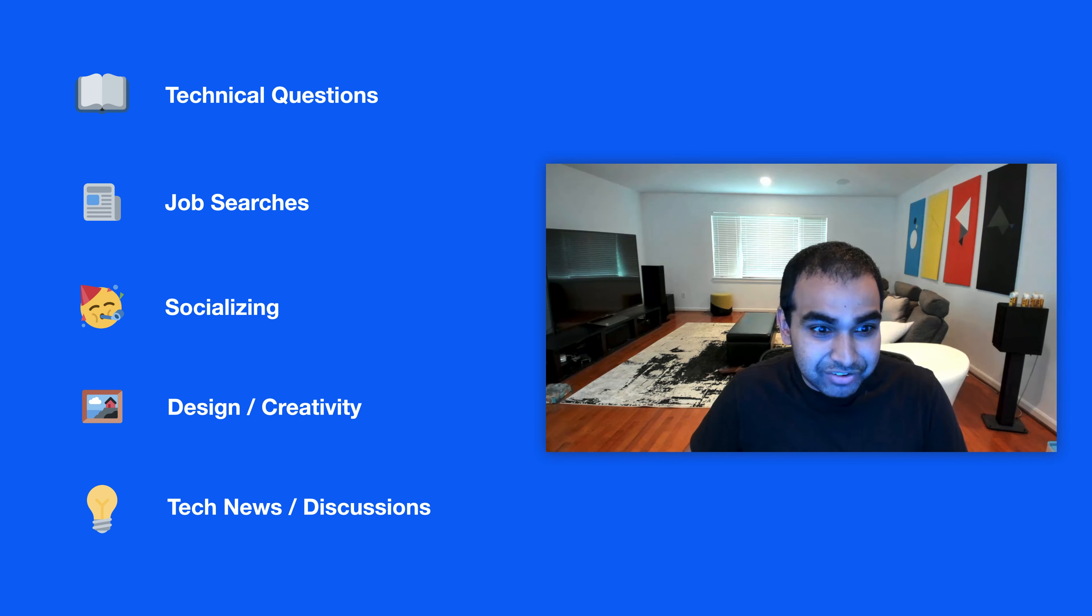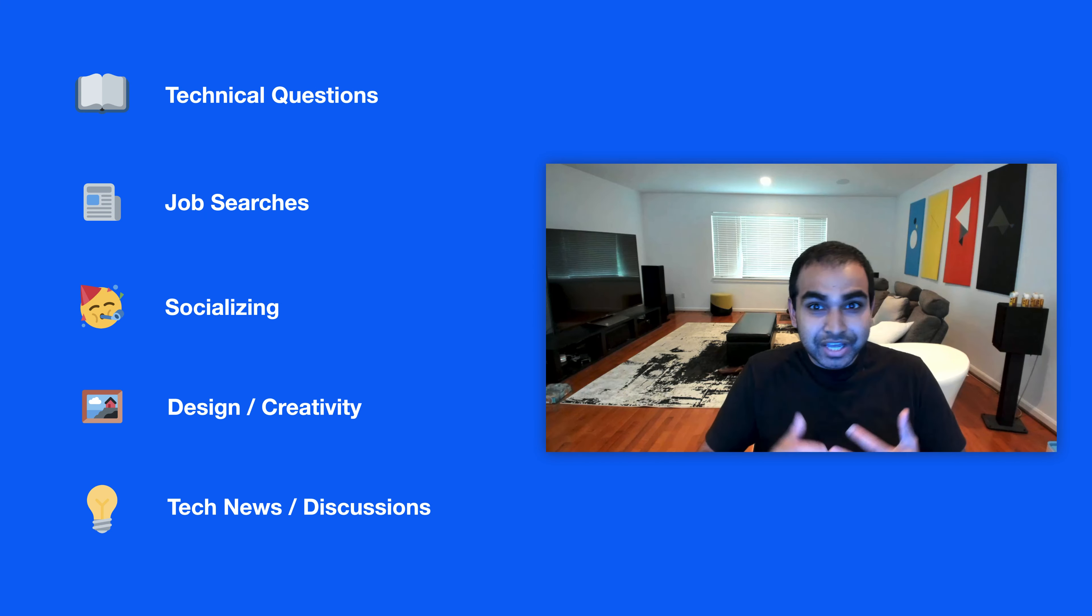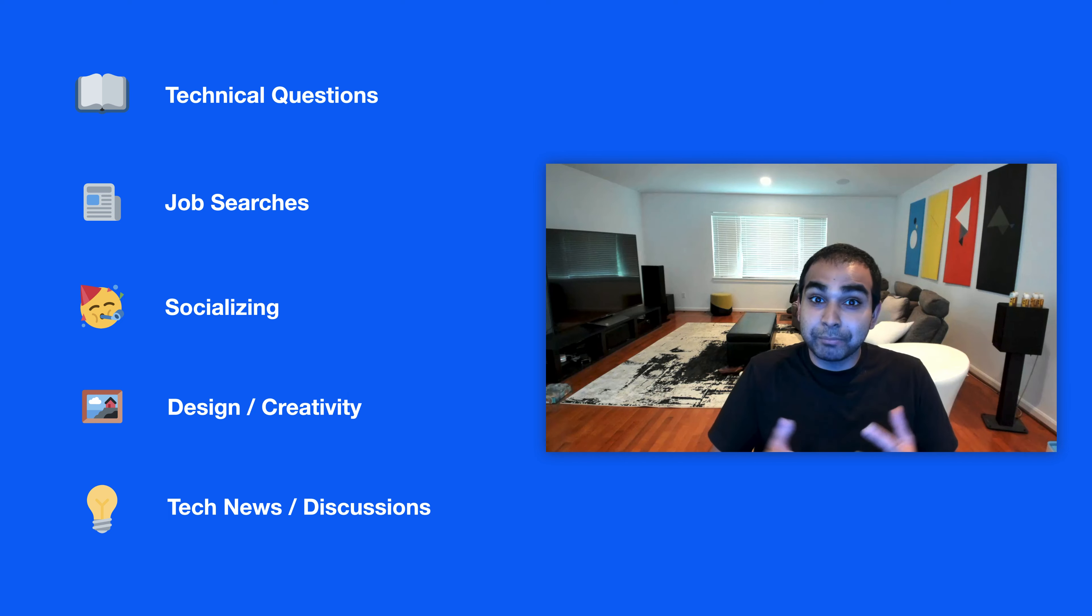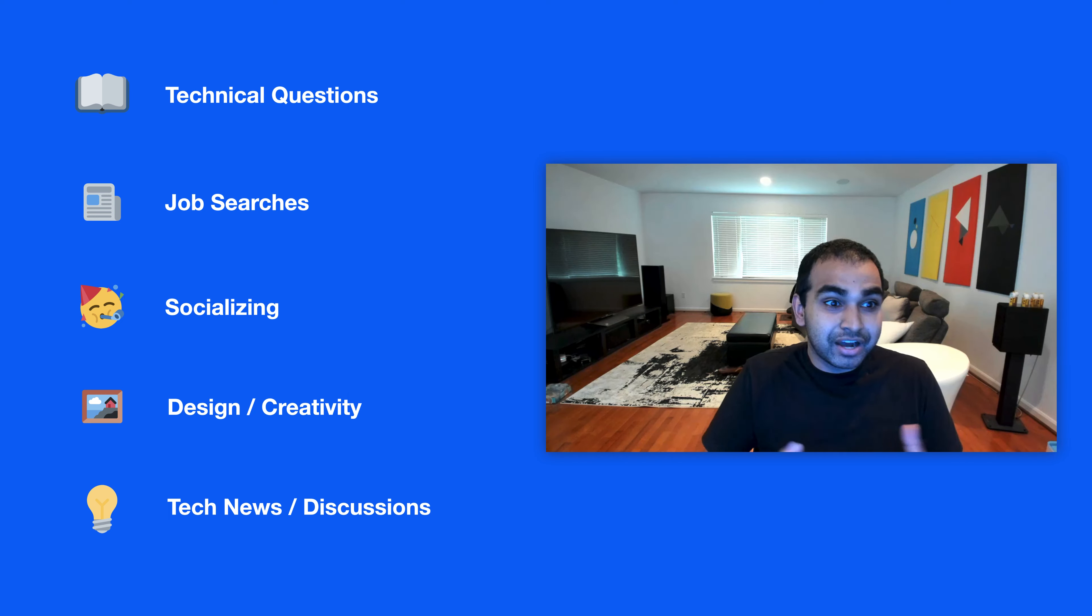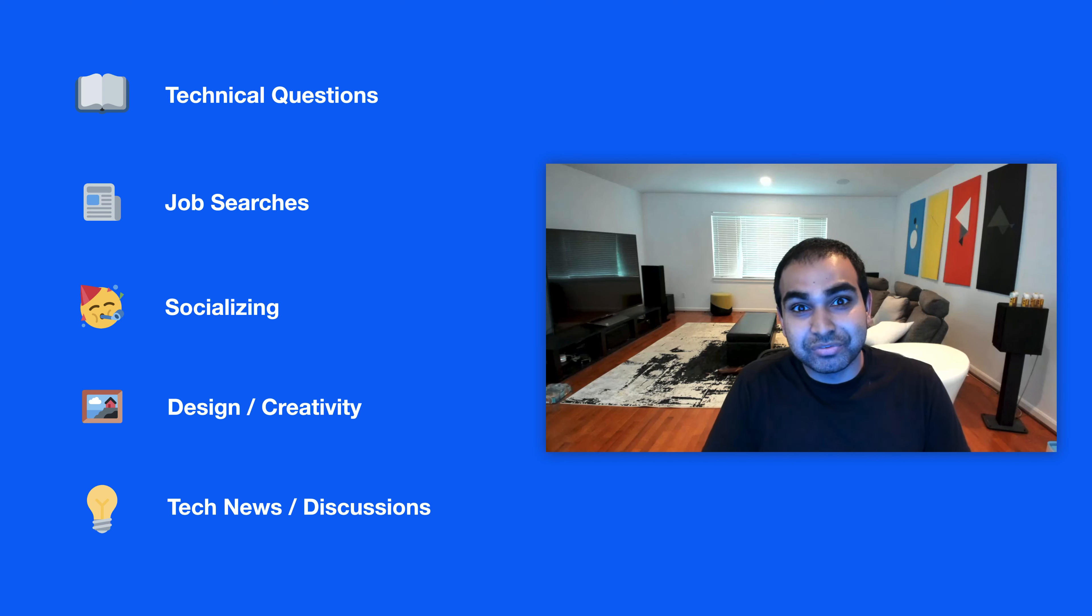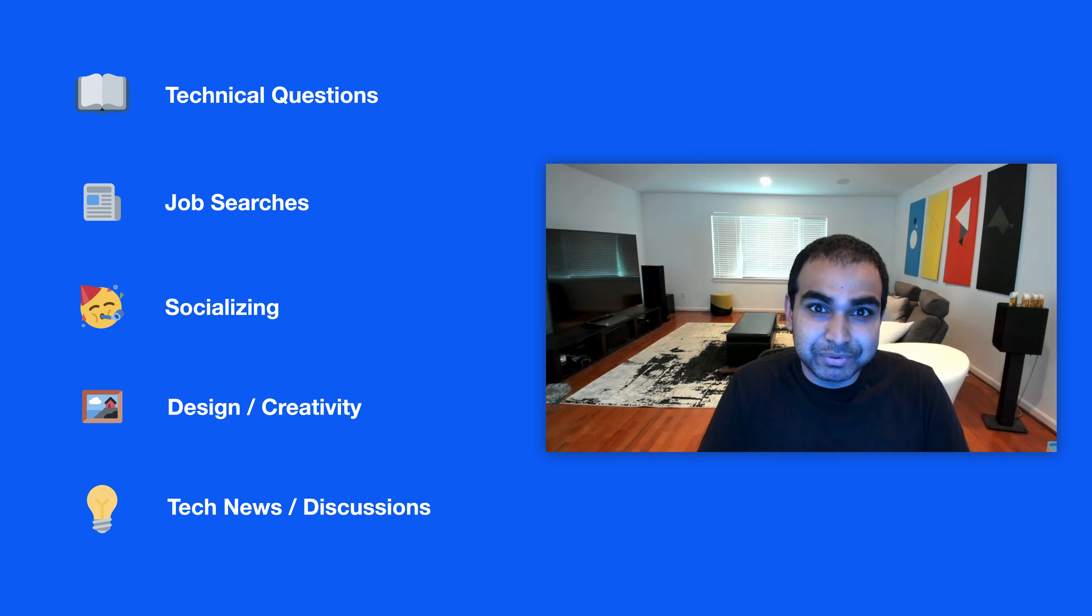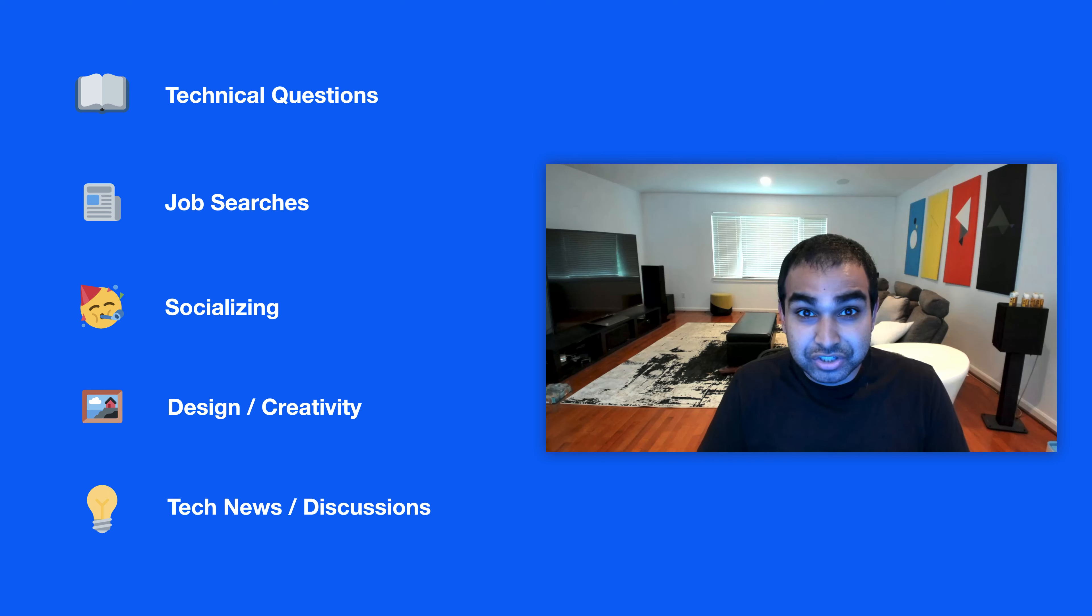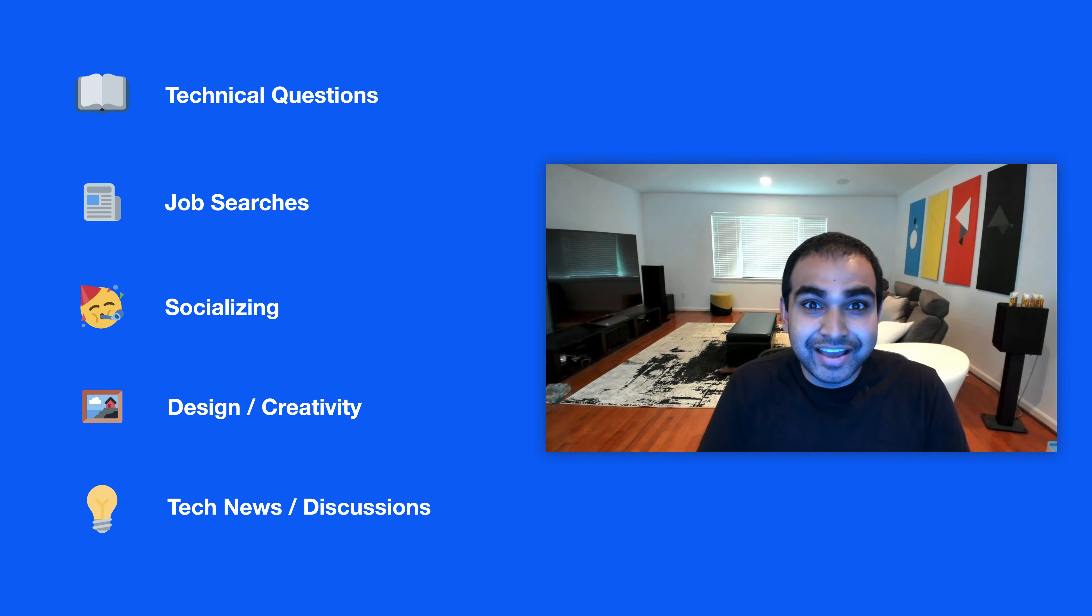If you had to categorize where the forums really had their mojo and were popular, there were the technical questions—that's really what got people in the door, what got people really excited about the forums. And then there was the whole job searching and job finding and job posting aspect of things, which was also very popular.